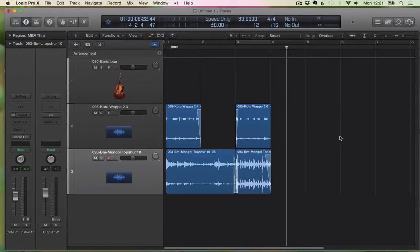Hello! Let's see how to apply and remove fades efficiently in Logic. We have some audio regions selected here.